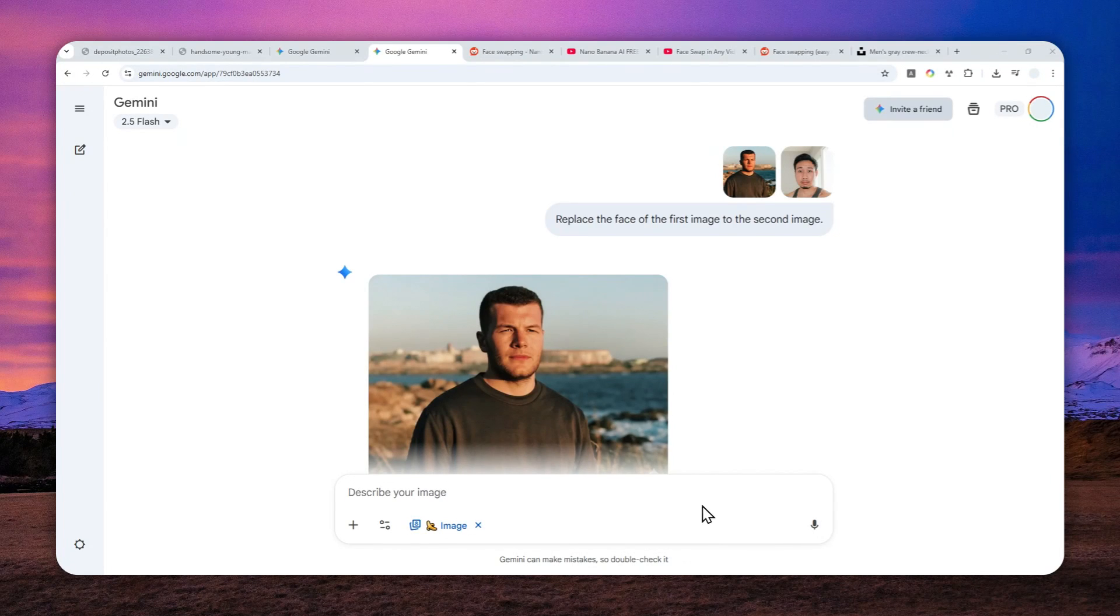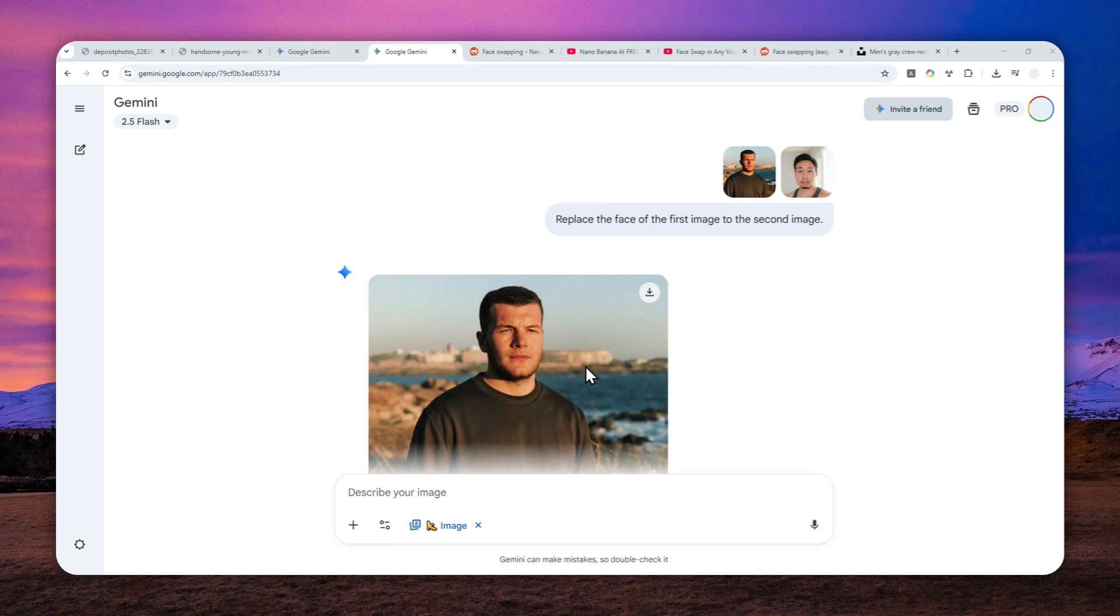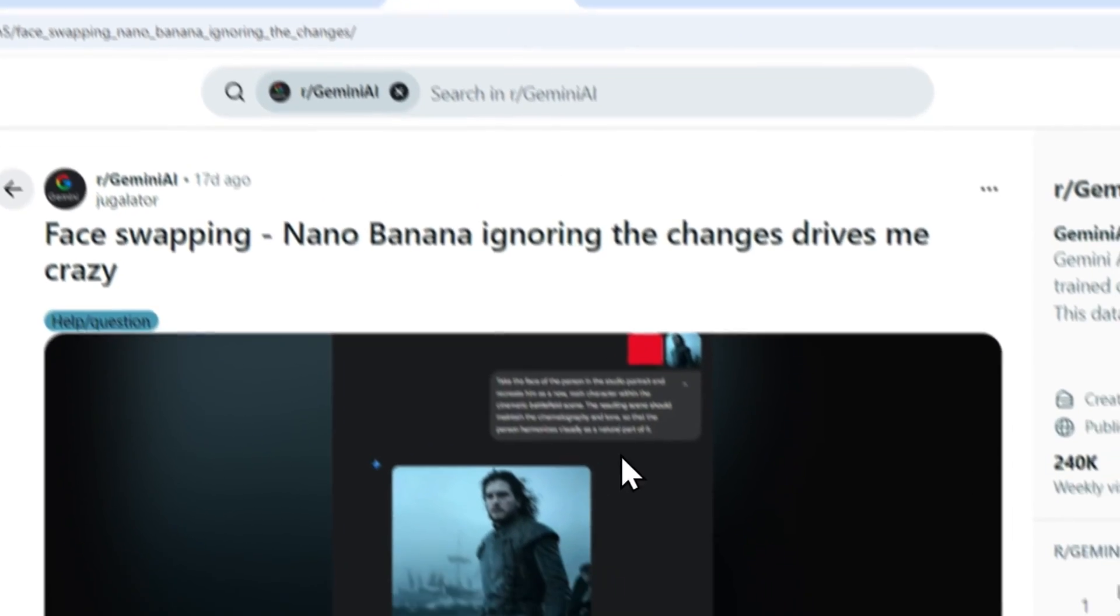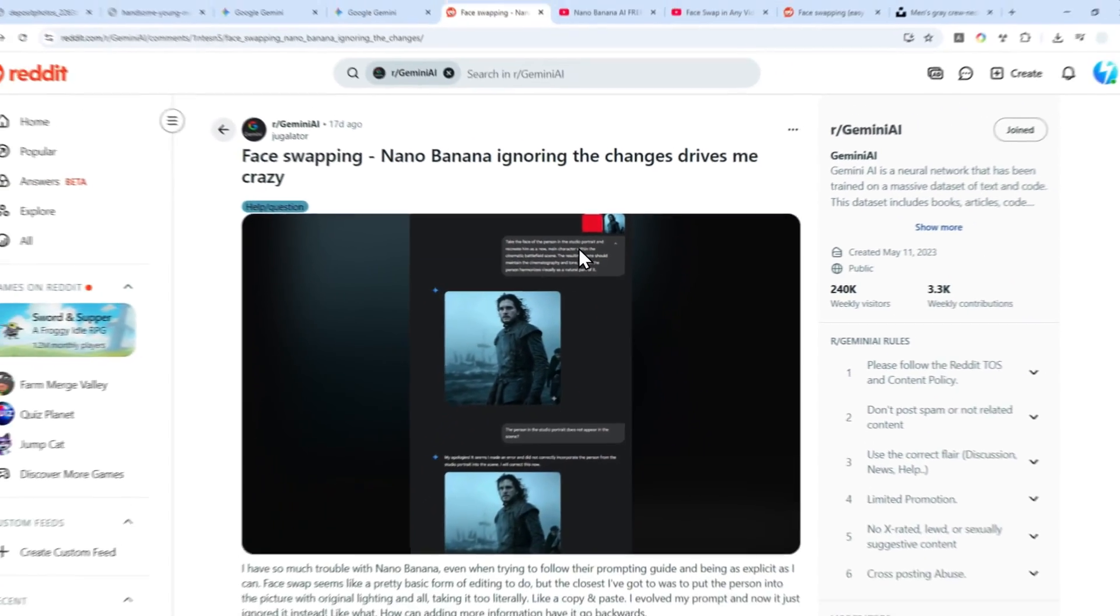Well, if you ever tried to do a face swap using Gemini's Imagen, you're going to be disappointed because this tool will either ignore your request or just give you a really bad photo.